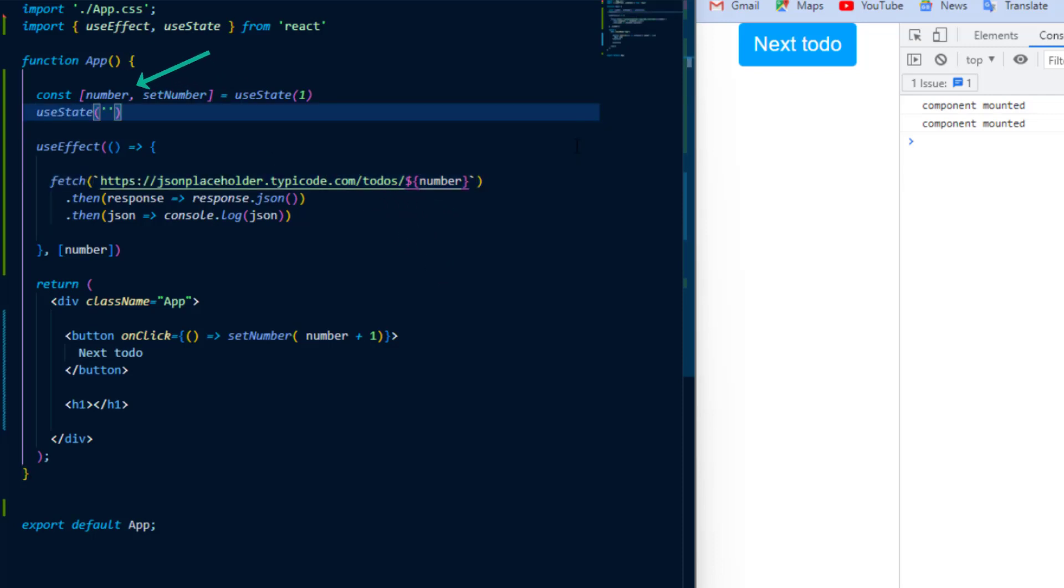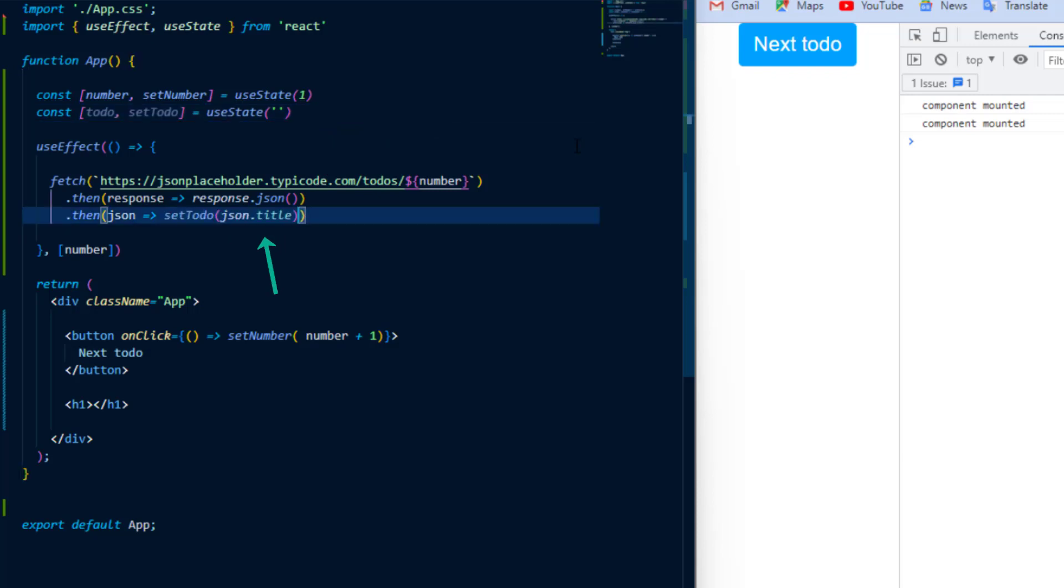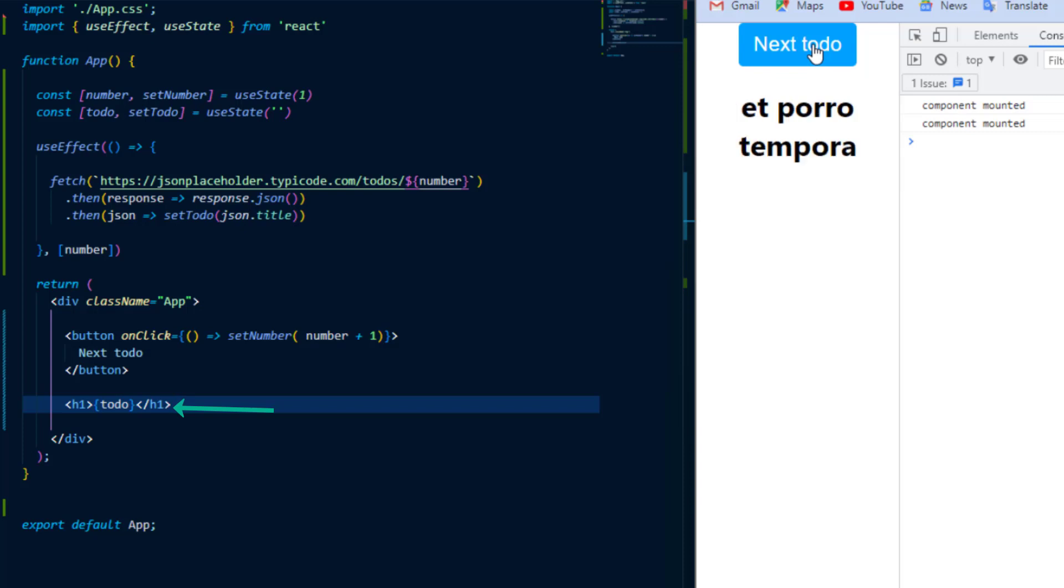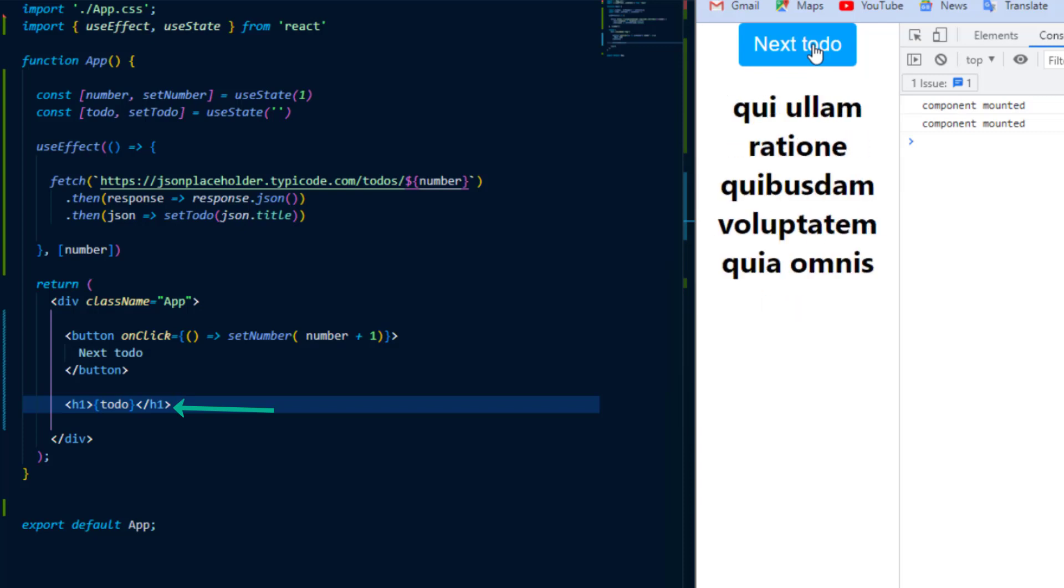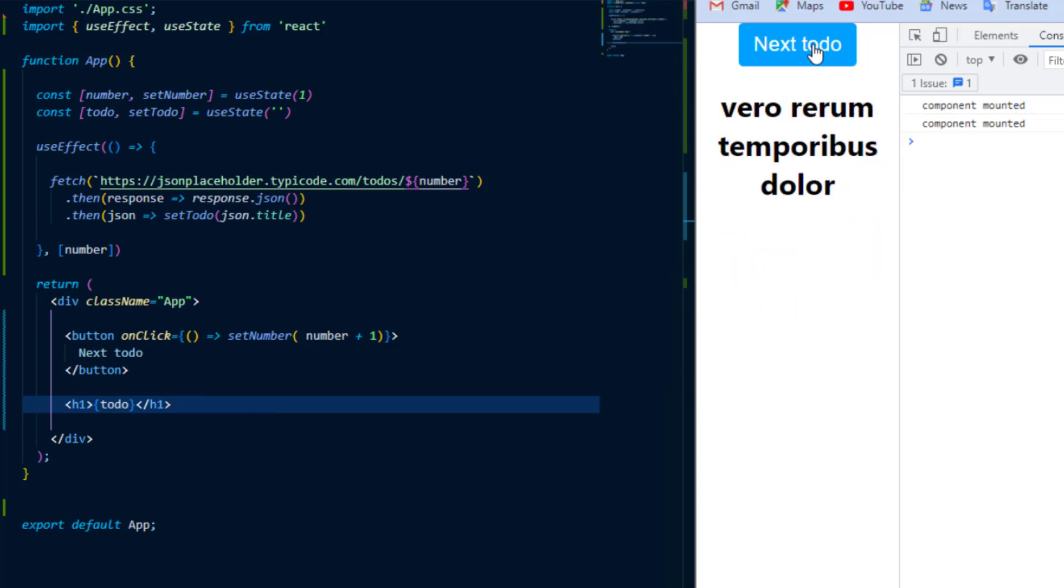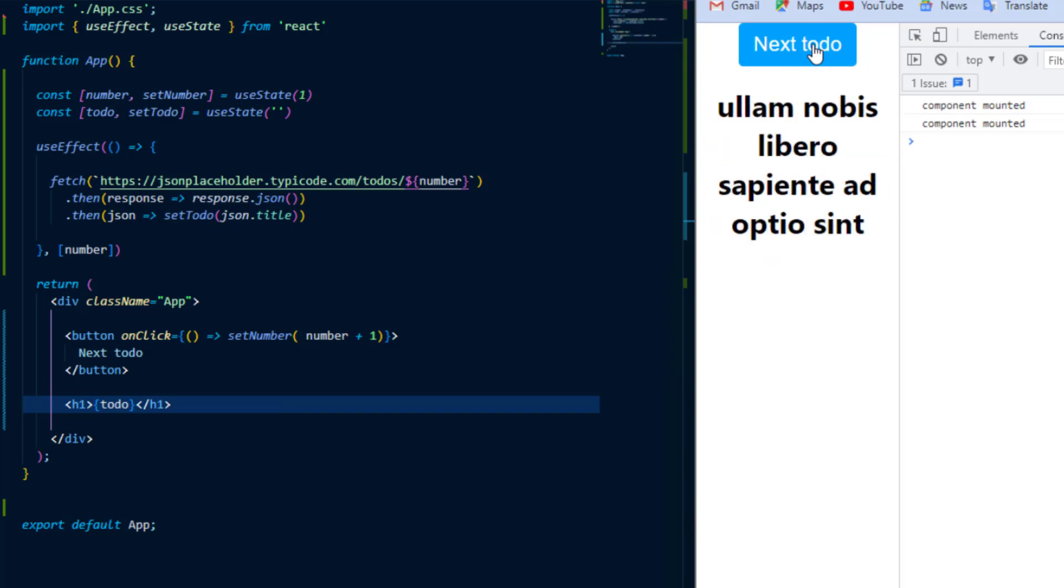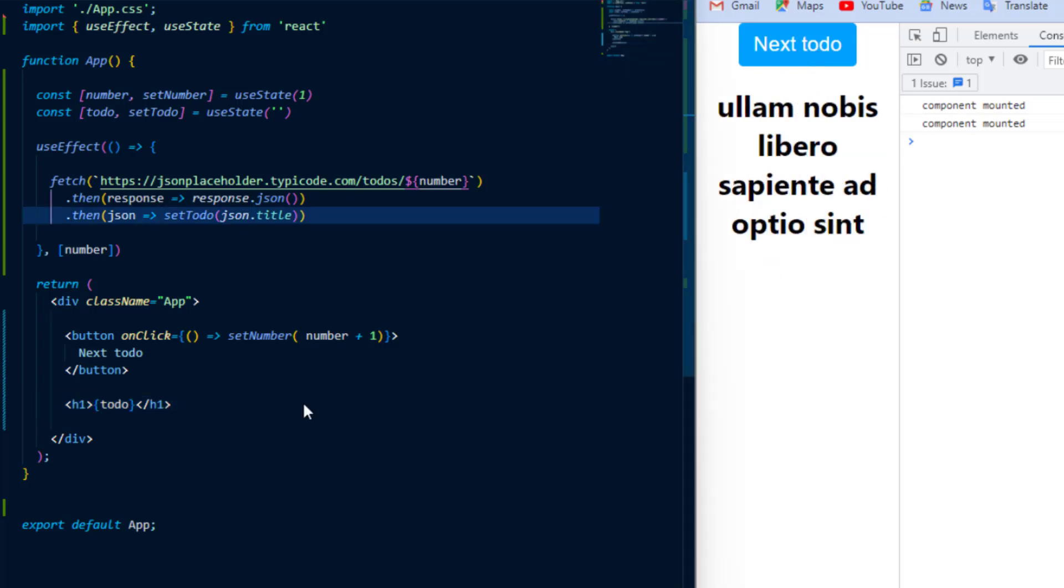And now I'm just going to create another state with an empty string as its initial value and it will return to-do and set to-do. And instead of just logging out to the console the to-do, I'm going to set to-do equal to json.title. And last but not least inside of my h1 tag I'm going to place inside of there the to-do. And now you can see inside of the browser whenever I click next to-do it's just going to bring me the next to-do after making a fetch request.